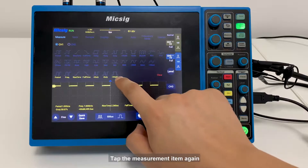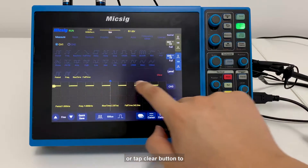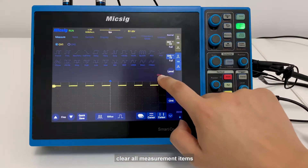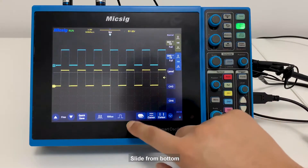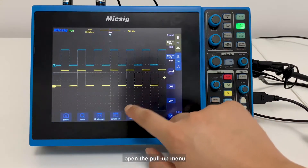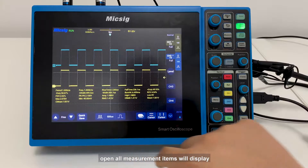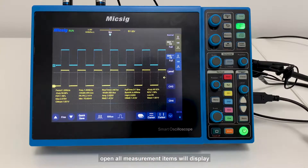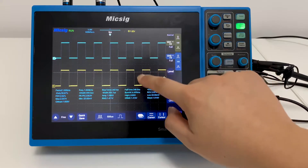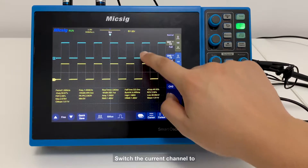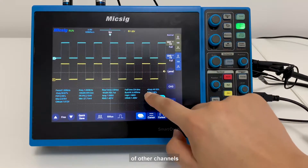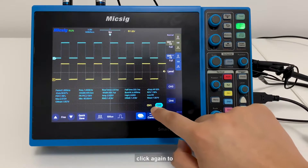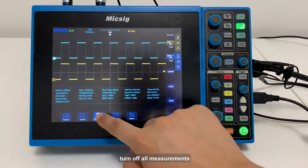Tap the measurement item again. Tap the Clear button to clear all measurement items. Slide from the bottom to open the power-up menu and open all measurement items, which will display the current channel measurement value. Select the current channel to open all measurement items of other channels; click again to turn off all measurements.